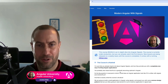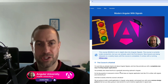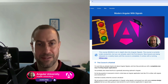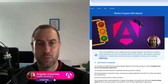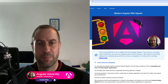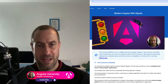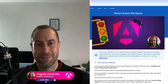Welcome back to the Angular University channel, I'm Vasco. The remainder of this video is a new lesson concerning the new resource API, extracted from the Modern Angular with Signals course that I'm in the process of updating to Angular 19. If you want to check out the course, have a look at the link in the description. So without further ado, enjoy the content.